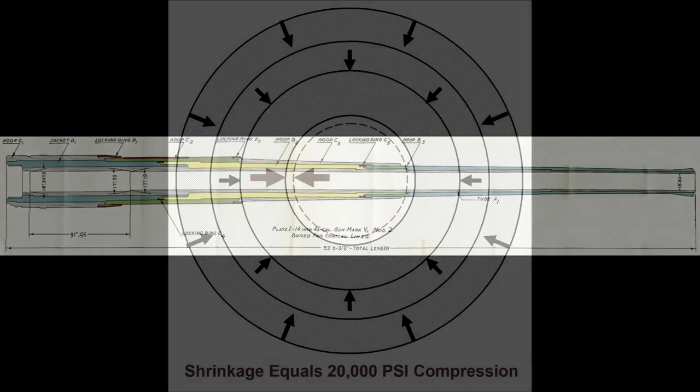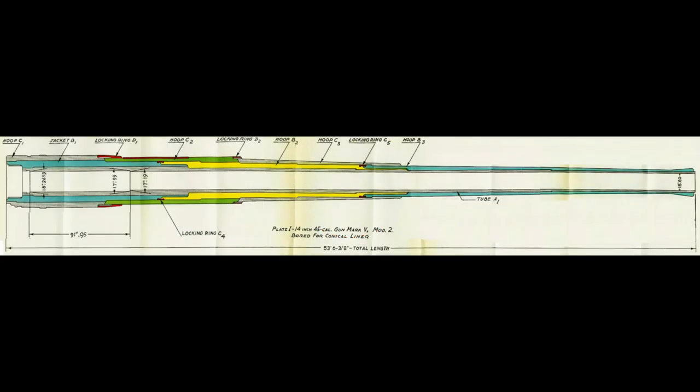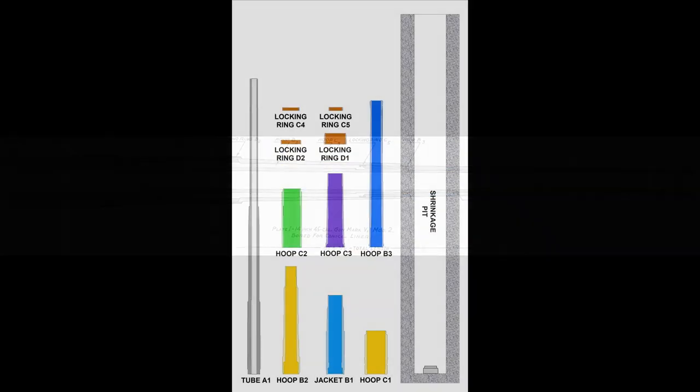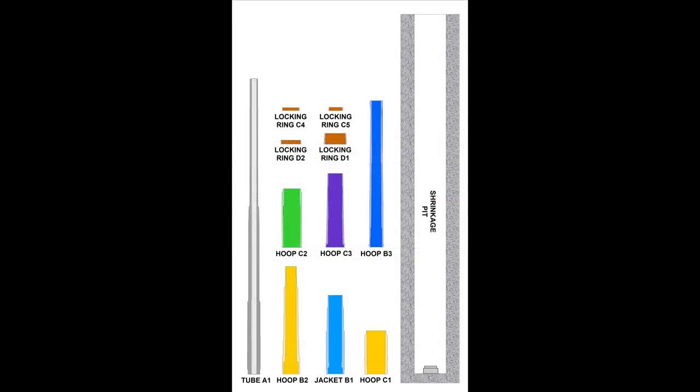Let's assemble a 14-inch, .45-caliber Mark V barrel. Here are all of the components. The barrel's backbone is tube A1, also called the gun tube.